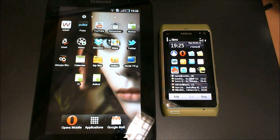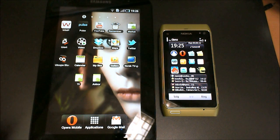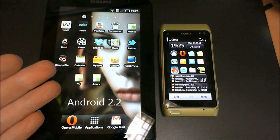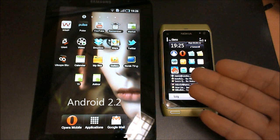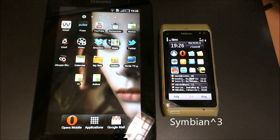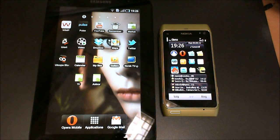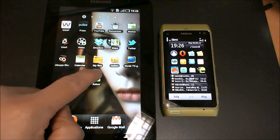Imagine you could make an application for both Android and Symbian from the same codebase. Well, you can.